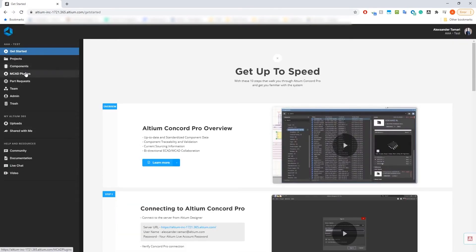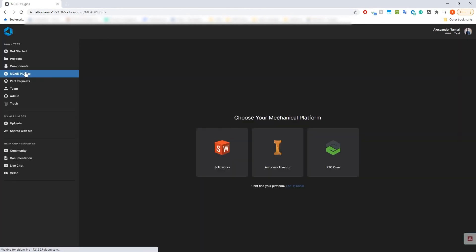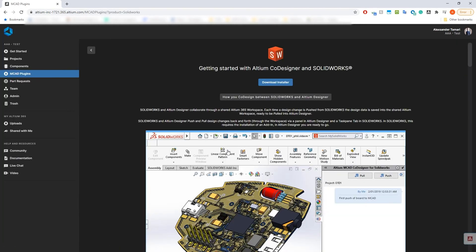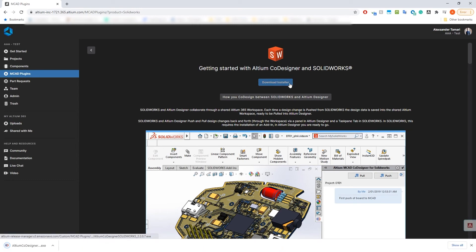When in the workspace, click on the MCAD plugins button on the side panel. From here, select the mechanical tool that you're working with and download the installer.